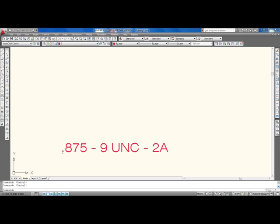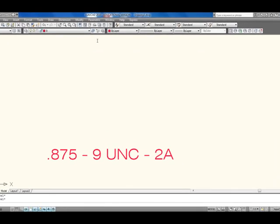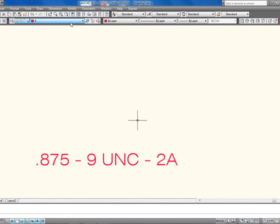Let's break this down. We've got our major diameter right here: .875. Then we have number of threads per inch, which is 9. Our type of thread is right here, and our next number is class of fit. The higher the number, the tighter the thread will be in its receiver, and then A is external and B is internal. So the first thing you've got to do is make sure you are actually in the standard template.